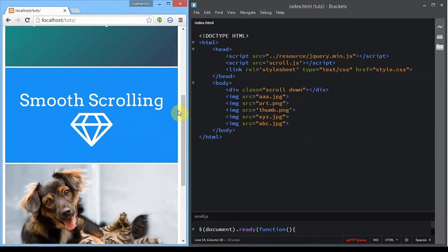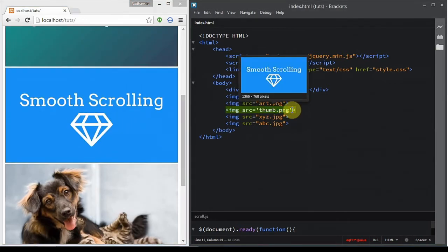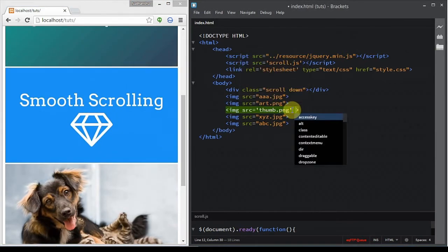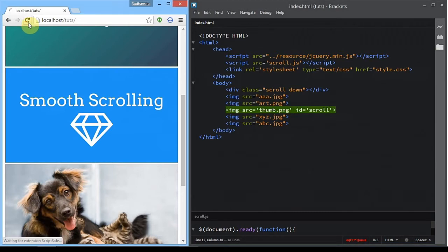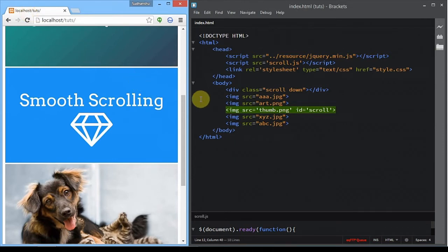Now we are done. As you can see, we have created and reloaded. We're going to add an ID to the element — the image we're going to scroll to — just for unique identification. It will make our code easier to understand. Now reload and we are done; our HTML markup is complete.